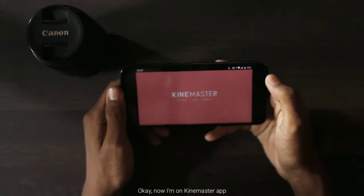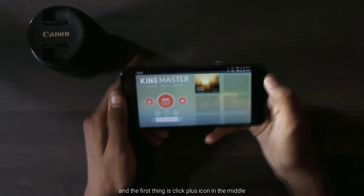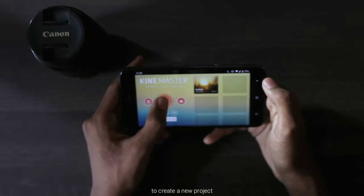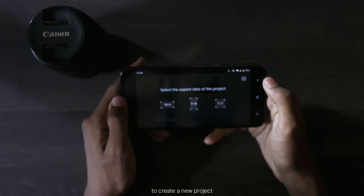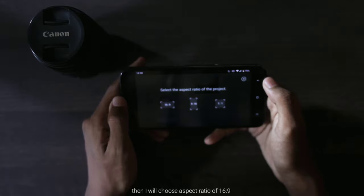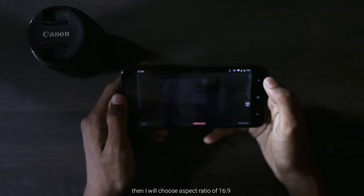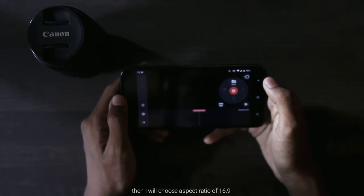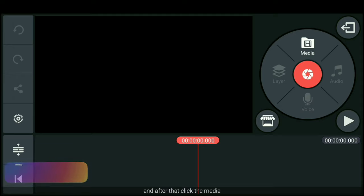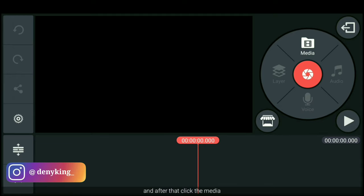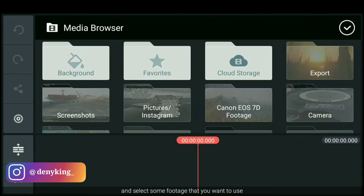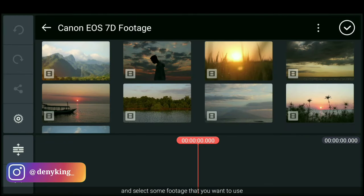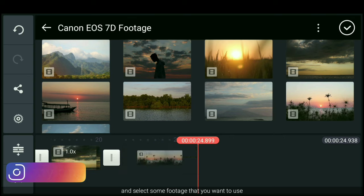Sekarang aku udah berada di aplikasi KineMaster. Dan pertama-tama kita klik tombol plus di tengah untuk membuat proyek baru. Dan kemudian aku akan memilih aspek rasio 16 banding 9. Dan setelah itu kita klik media. Kemudian pilih beberapa footage yang bakalan kamu gunakan.